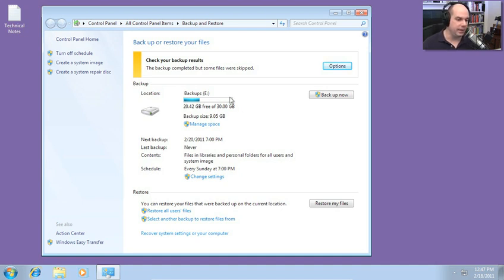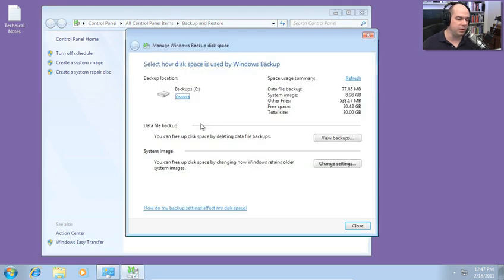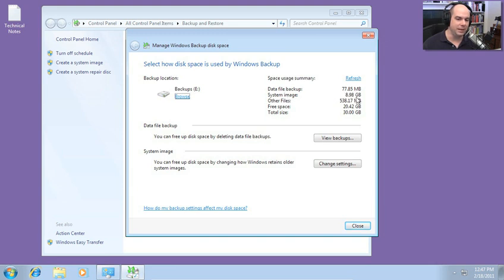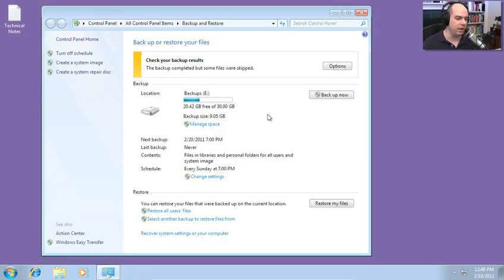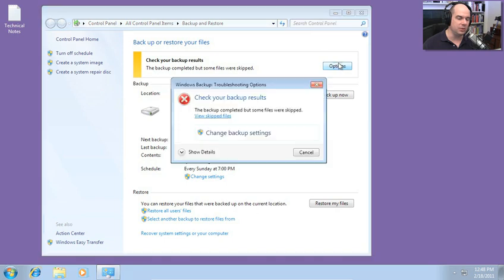I've got 30 gig of disk space. It tells me how much I've used. I can even change the amount of disk space that's being used on that particular store. I have 77.85 megabytes of data files. I've got 8.98 gig of a system image. I've got other files out there, amount of free space. And then you can remove old backups from there if you wanted to use some of that disk space for other things. You can also change the options on what's going to happen during the backup.